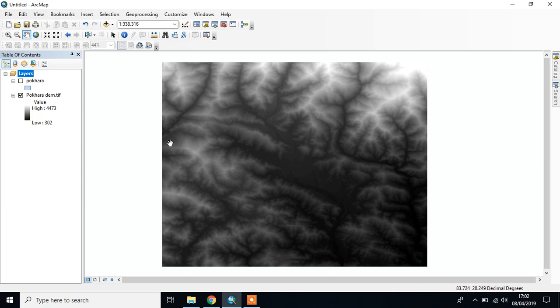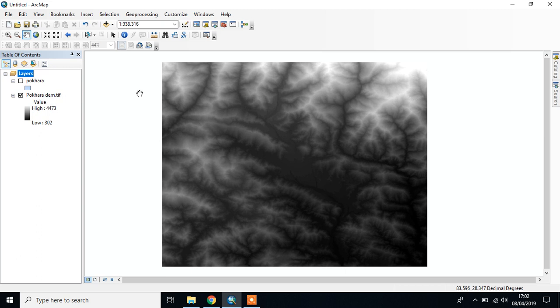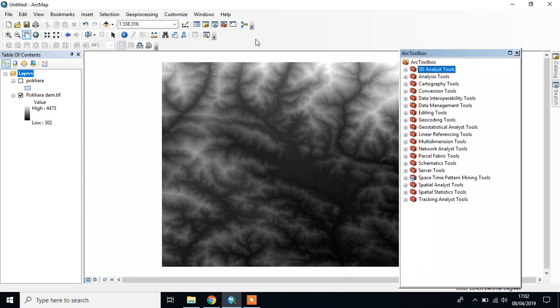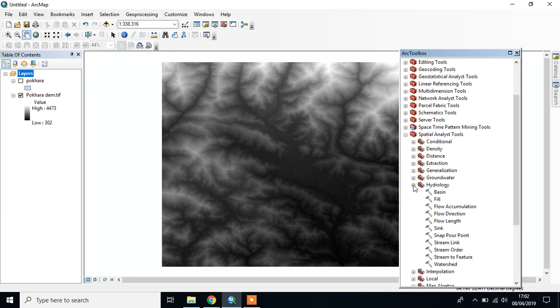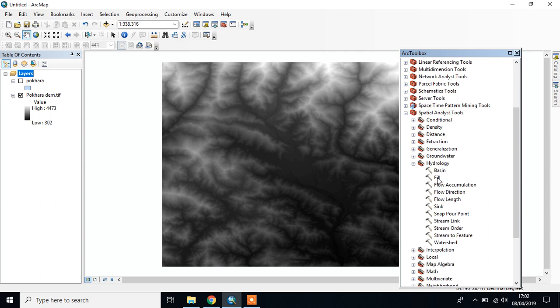I'm going to show you the process of watershed delineation. First of all, you have to add the DEM data. I already added it. Go to ArcToolbox, then go to Spatial Analysis Tools, then Hydrology. It contains all the required toolset for watershed delineation.